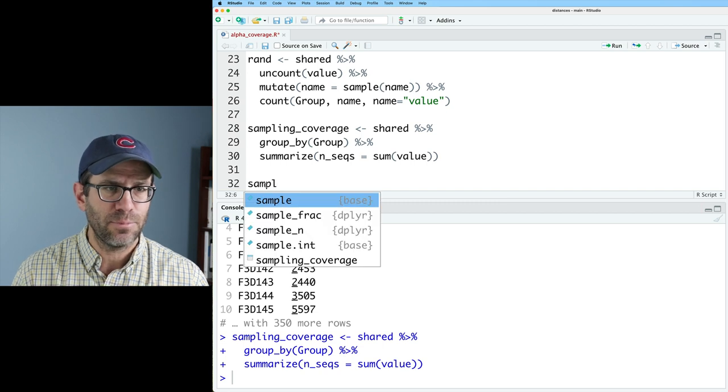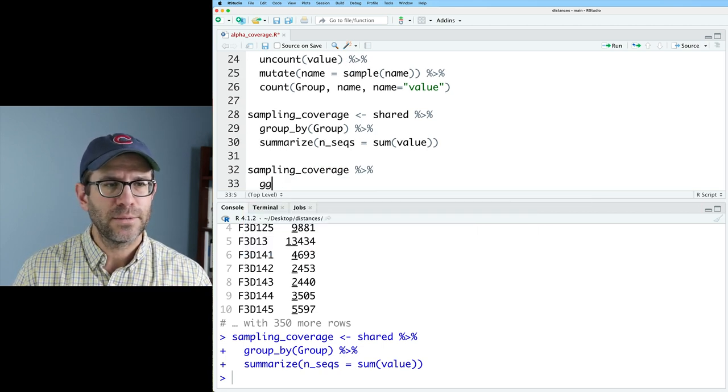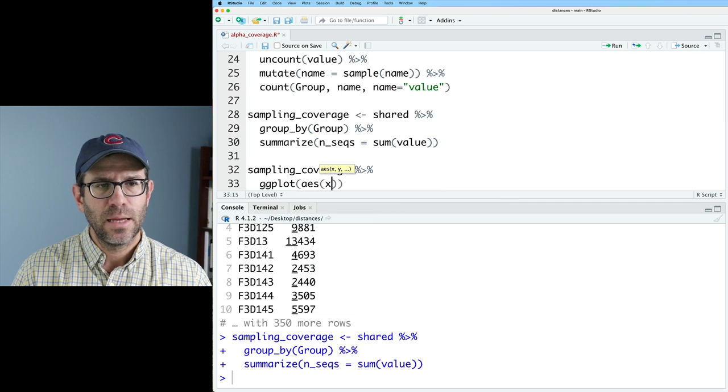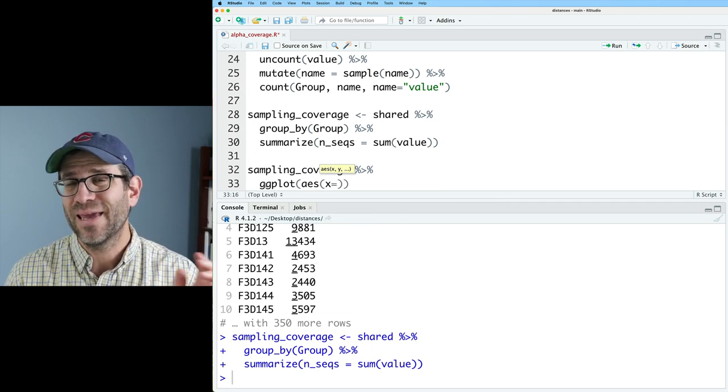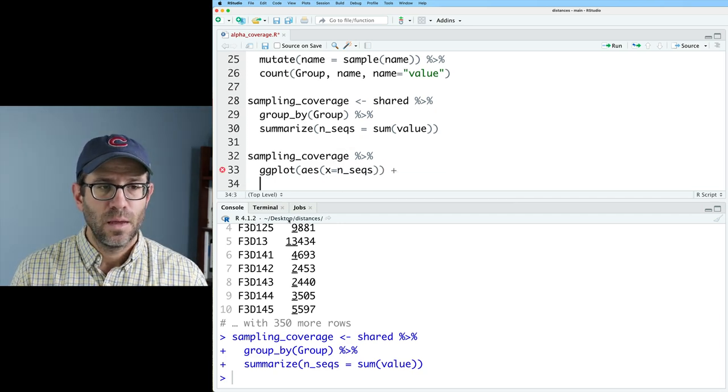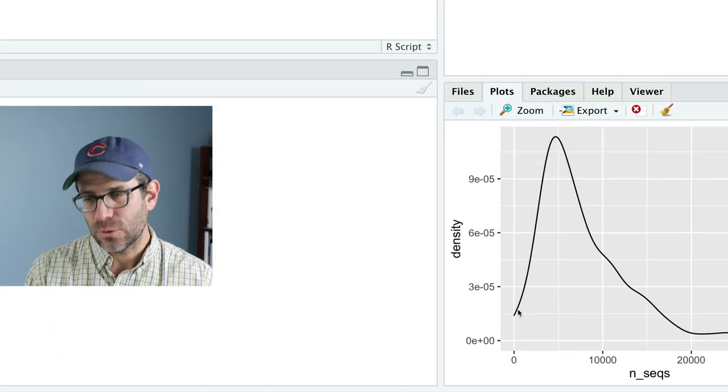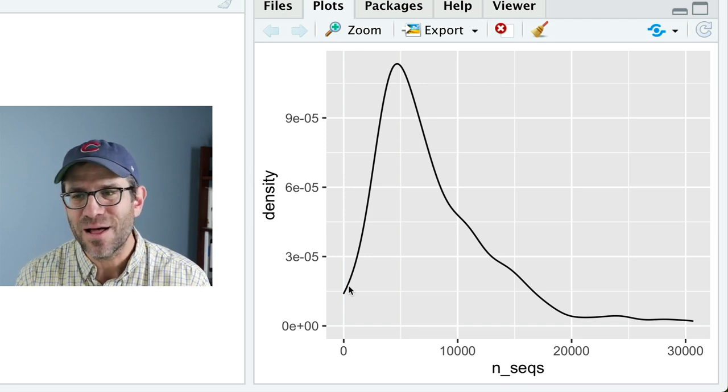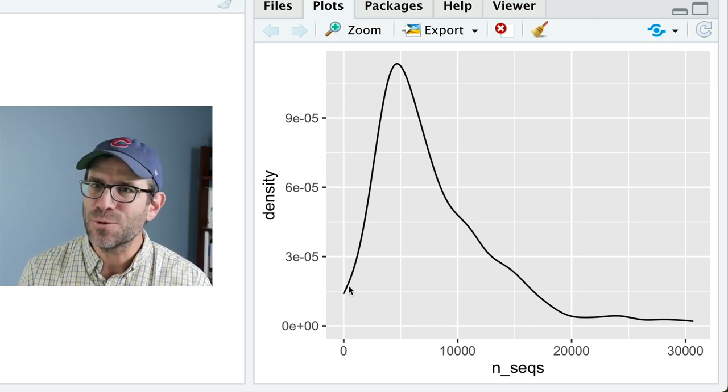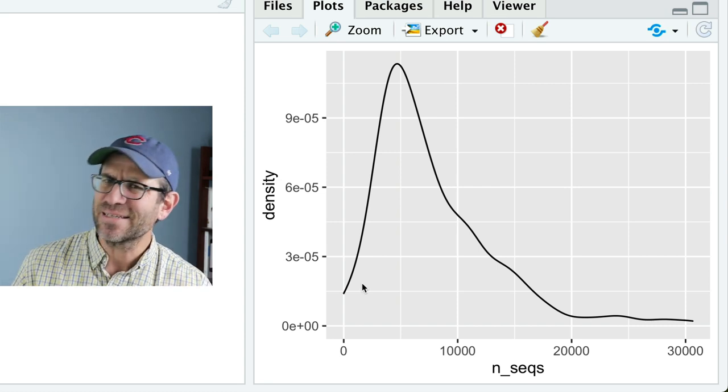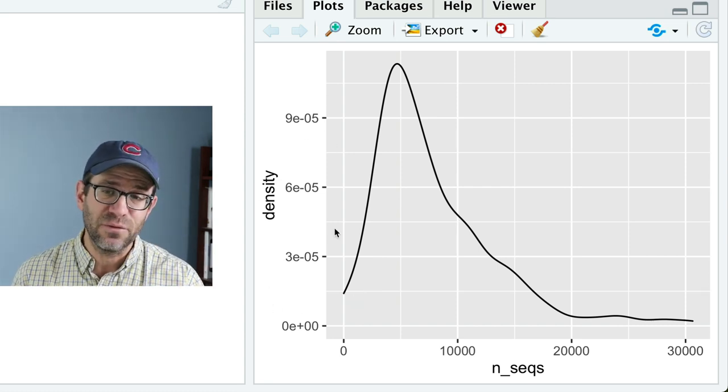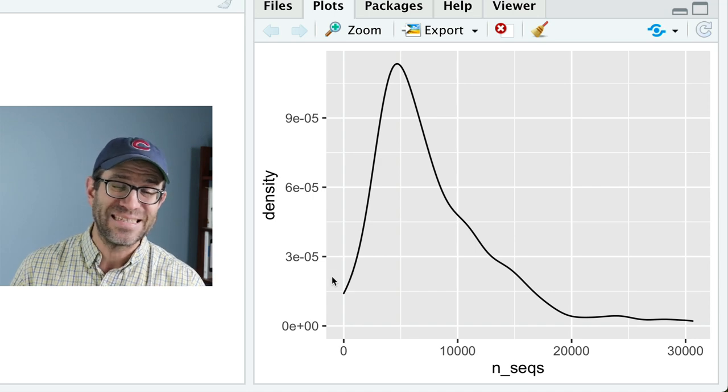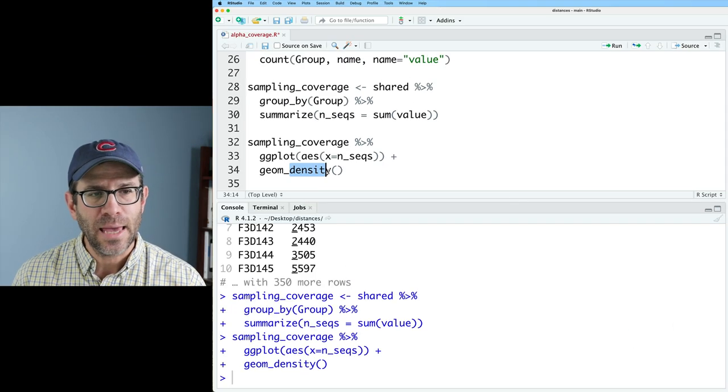Let's go ahead and call this sampling coverage, and let's go ahead and make a few plots so we can visualize the distribution of the number of sequences we have in each of our samples. So we'll do sampling coverage, pipe that to ggplot AES with x. Let's go ahead and start by making a density plot with nseqs, geom density. So there's our density plot. One of the nice things about a density plot is that it makes the curve nice and smooth and pretty. The bad thing about a density plot is it makes it nice and smooth and pretty. I also don't have a sense of the n on the y-axis. I get a density, but I don't get a count.